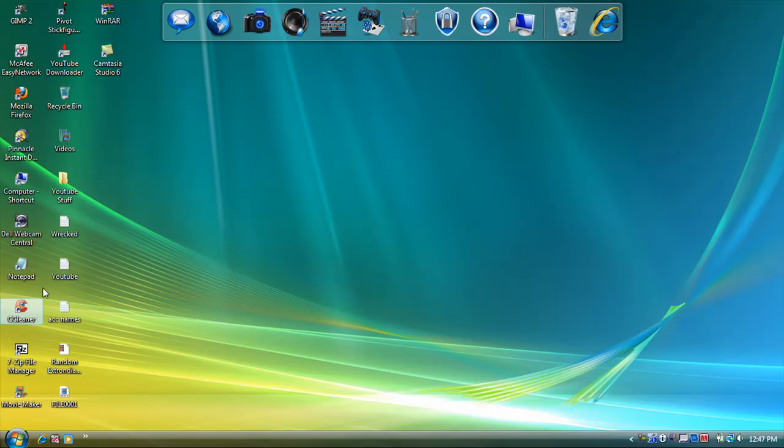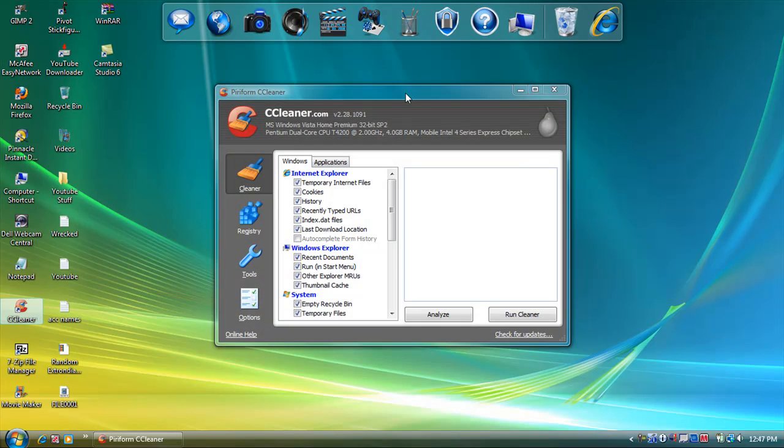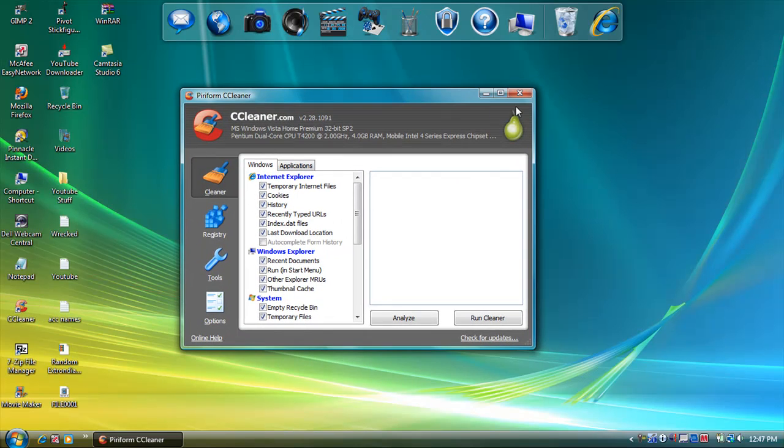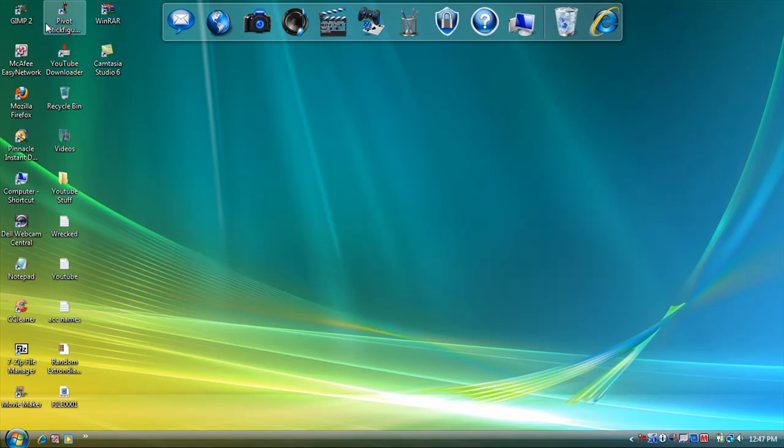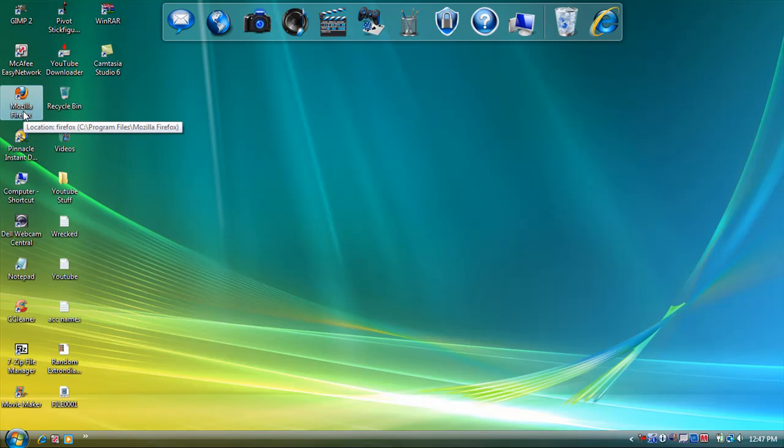Okay, so I'm gonna show you how to get this program and how to speed it up. So, here we go. Open up whatever web browser.